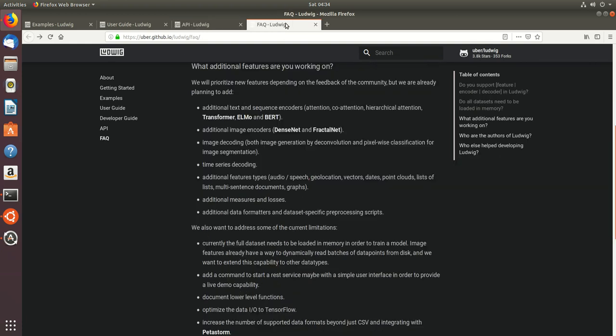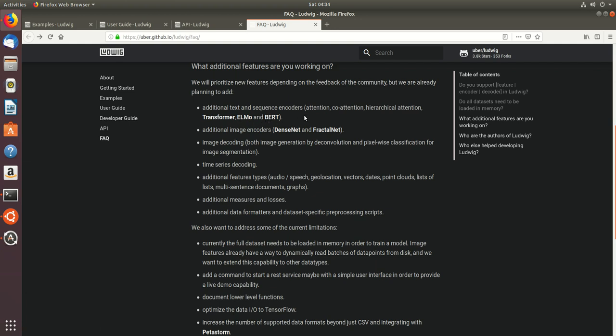The best part of Ludwig is it is even trying to include the transformer, ELMO and BERT encoders, which would require less coding and which are much more mature.